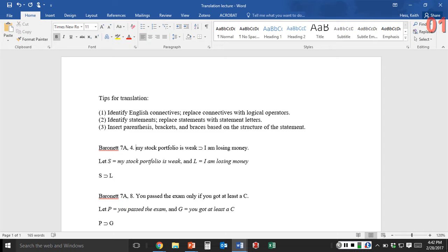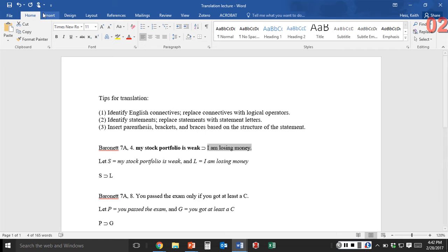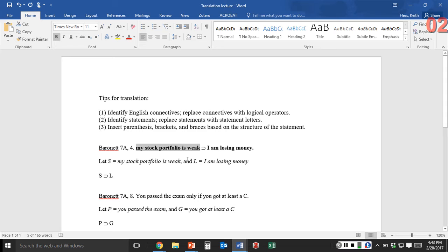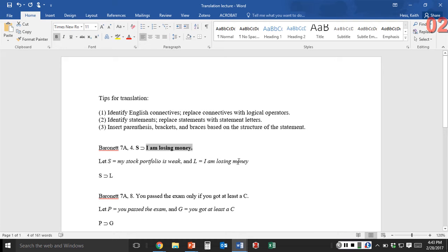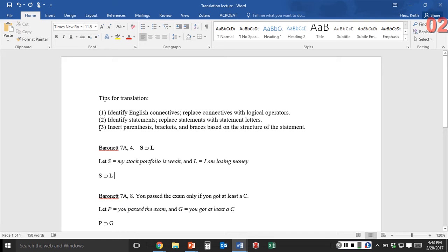Now we're going to identify the statements and replace them with statement letters. Here's a statement: my stock portfolio is weak. Here's another statement: I am losing money. We're going to replace these with statement letters. Let S equal 'my stock portfolio is weak,' and let L represent 'I am losing money.' So I'll replace those statements with S and L. We are done with that translation — the translation is S horseshoe L. We didn't need to insert parentheses because there is no ambiguity in this statement; it's clear the structure is S horseshoe L.